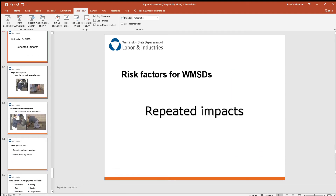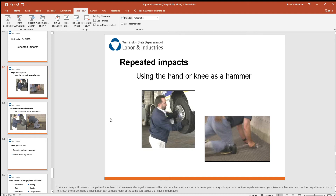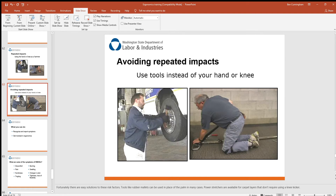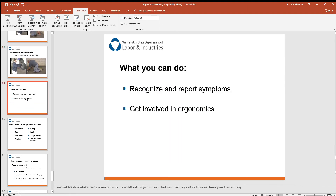Other risk factors include repeated impacts. Someone using the palm of their hand to put a hubcap back repeatedly throughout the day will feel the effects. The carpet layer using their knee as a battering ram is another example. Use tools instead of your hand or knee — a soft mallet to tap pieces into place, or a knee kicker mechanism that replaces what the knee was doing previously. Simple solutions like these make a big difference.